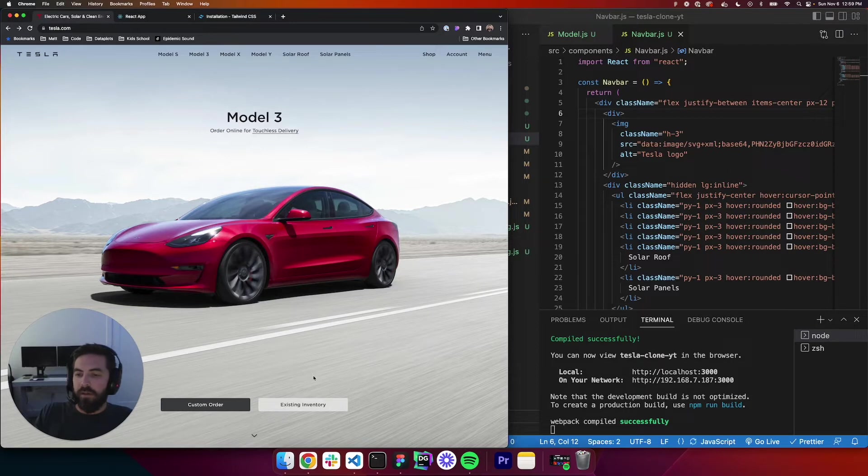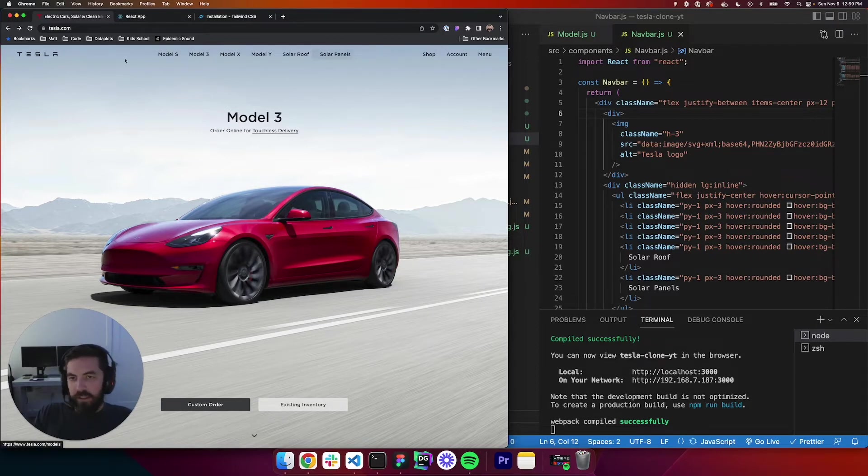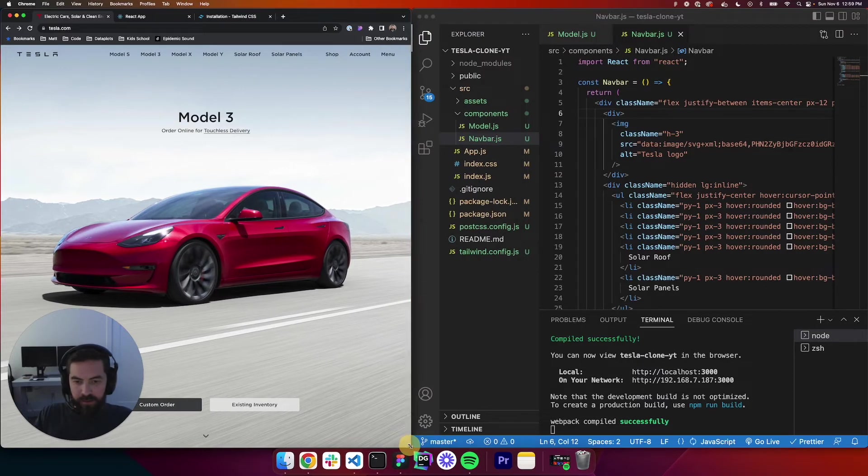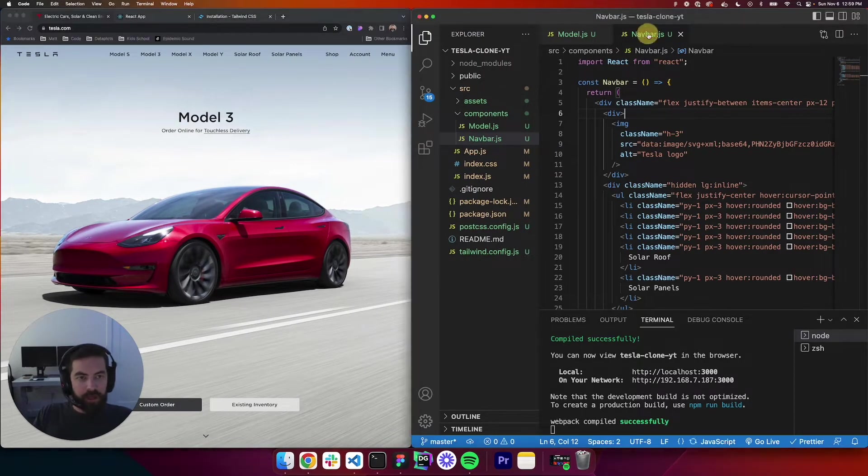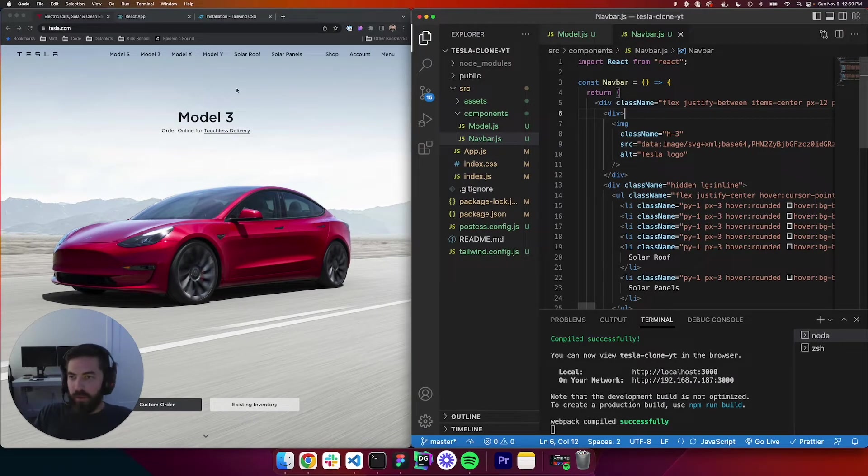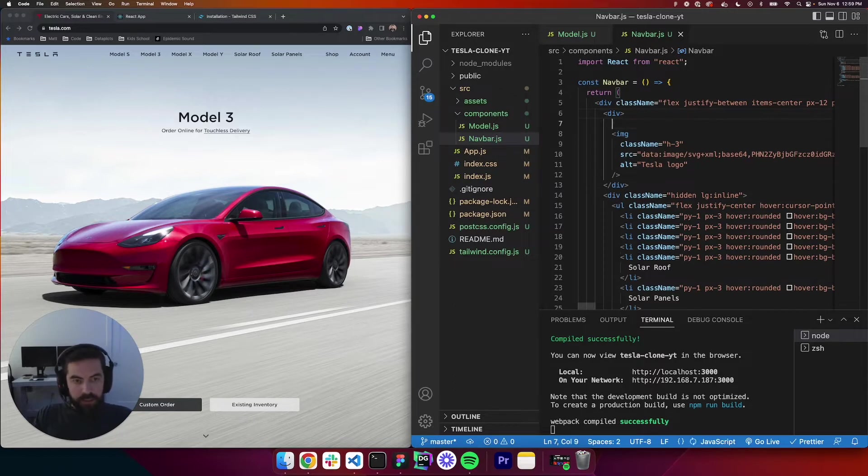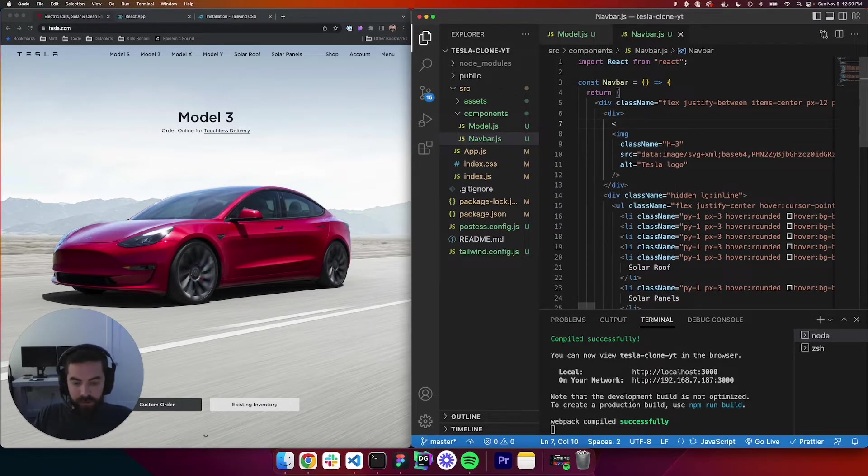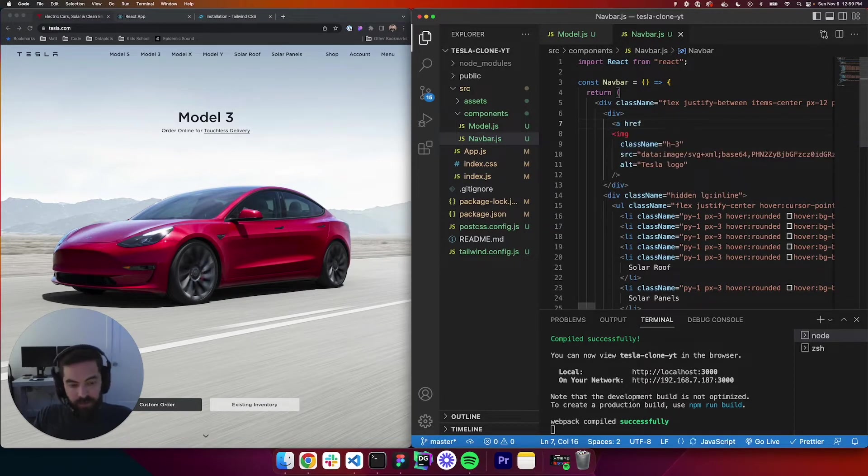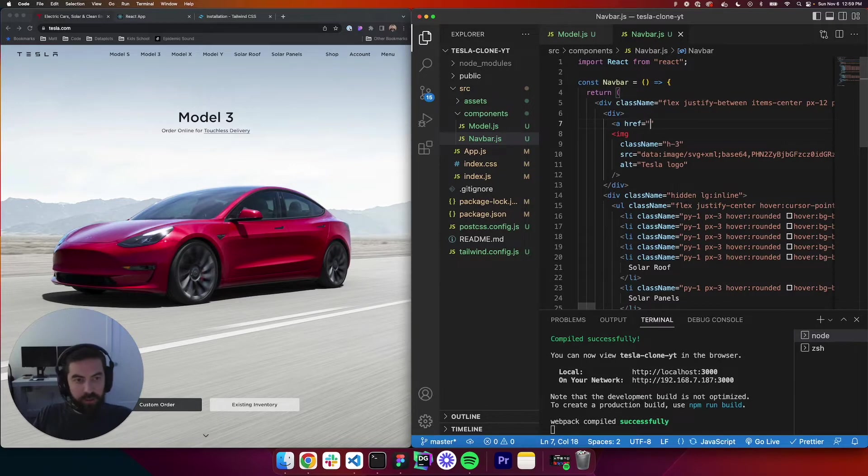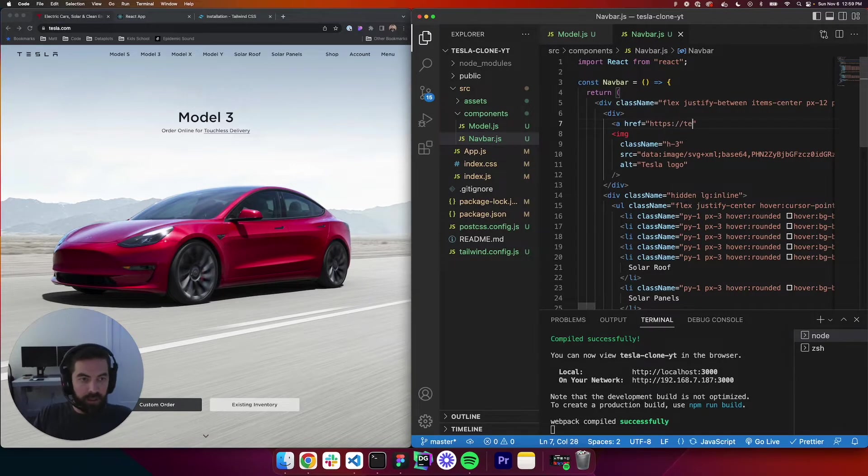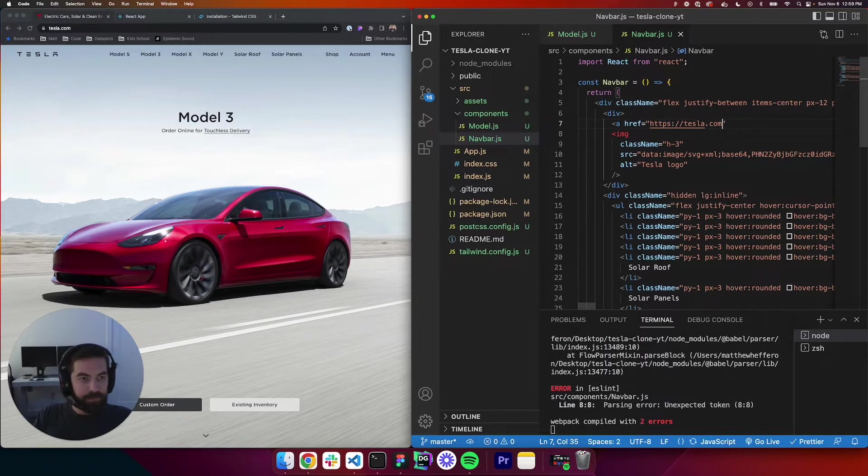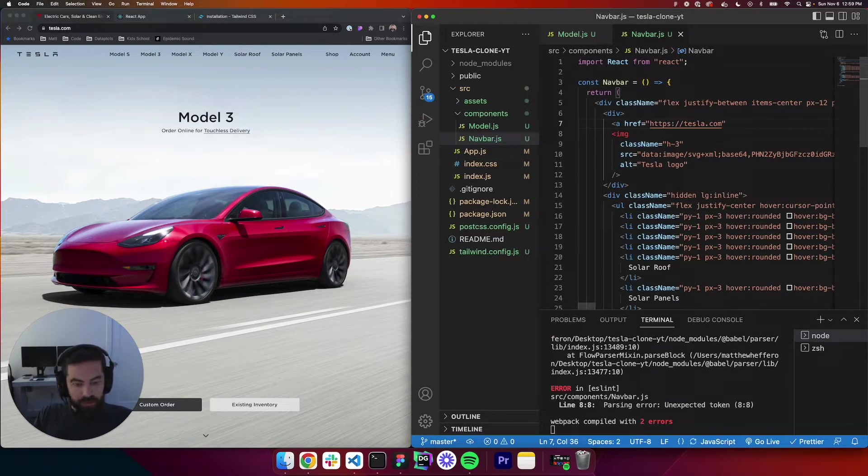So what we want to do for our clone is just link out to all these. So if someone clicks on our clone, it takes them to that page. So we'll work on that. So let's move this down. We'll target our navbar. So go into your navbar, and the first one we'll look at is Tesla. So we're going to do href, and we'll say equals, and this will be HTTPS colon tesla.com. Sweet. And we'll go ahead and close that.